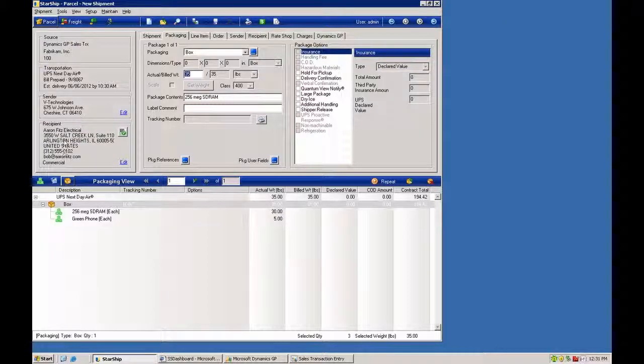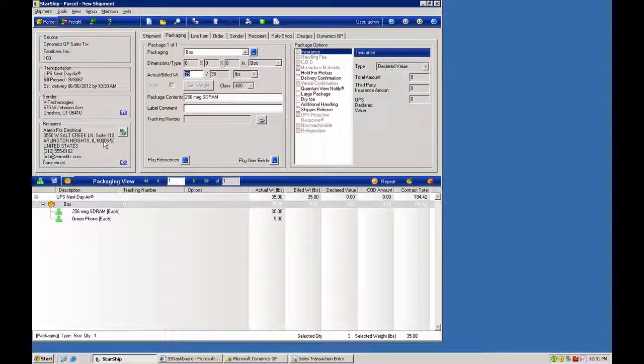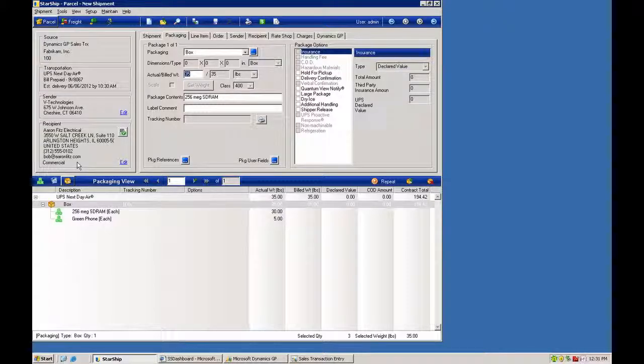The ship to address can be pulled from the order header or the item level. We'll also validate that address on the way in. So we'll check the city, state, and zip. You can add the zip plus four for the standardized postal formatting, street address, suite number, and whether or not it's a residential, commercial, or rural area to apply the standard surcharges as necessary.